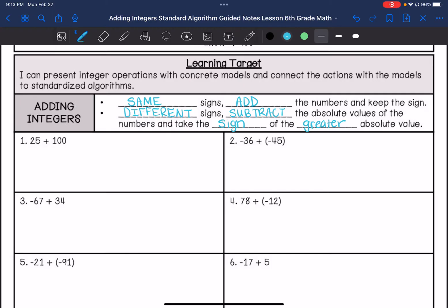Number one says 25 plus 100. We have the same sign, and they're both positive, so our answer is going to be positive. So 100 plus 25 is 125.